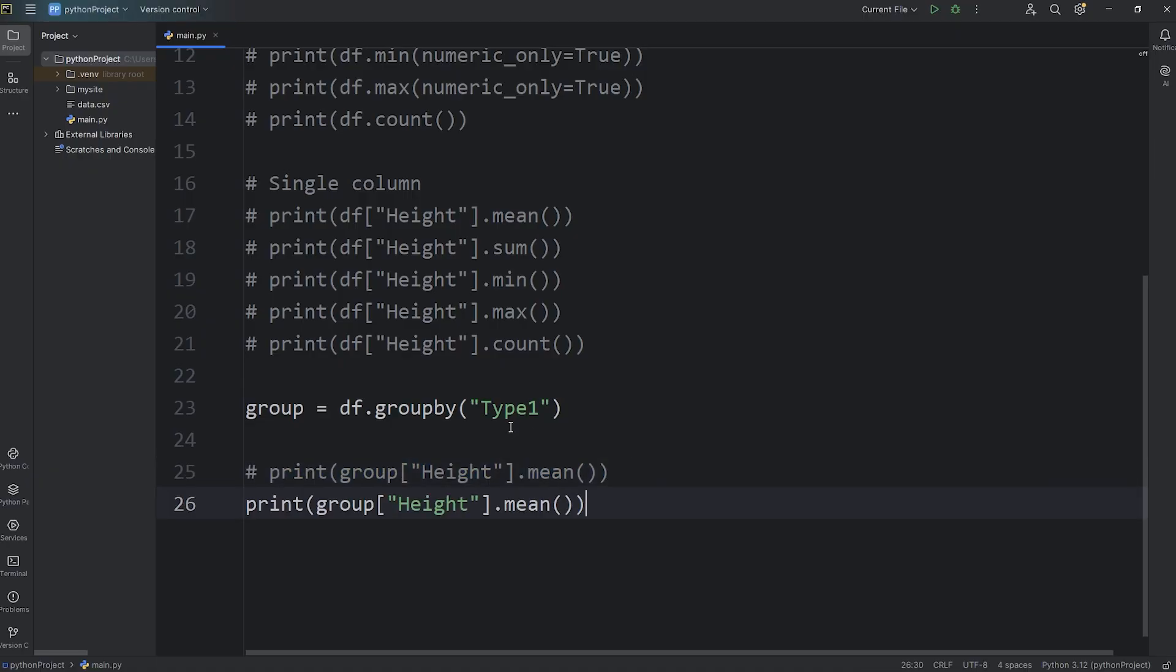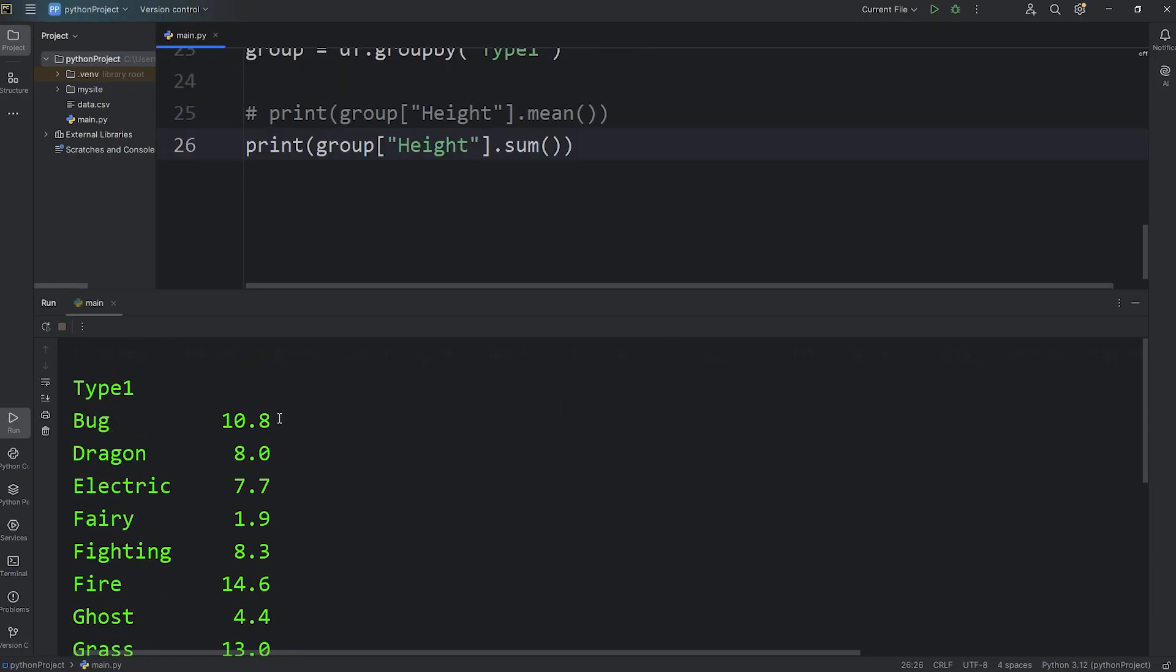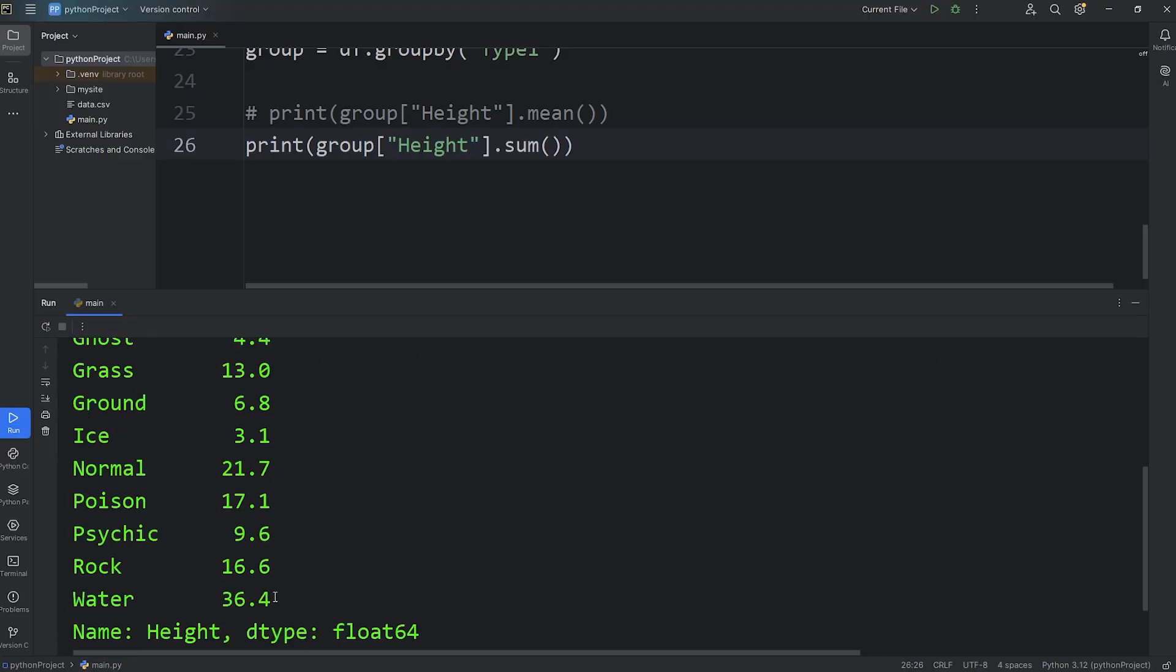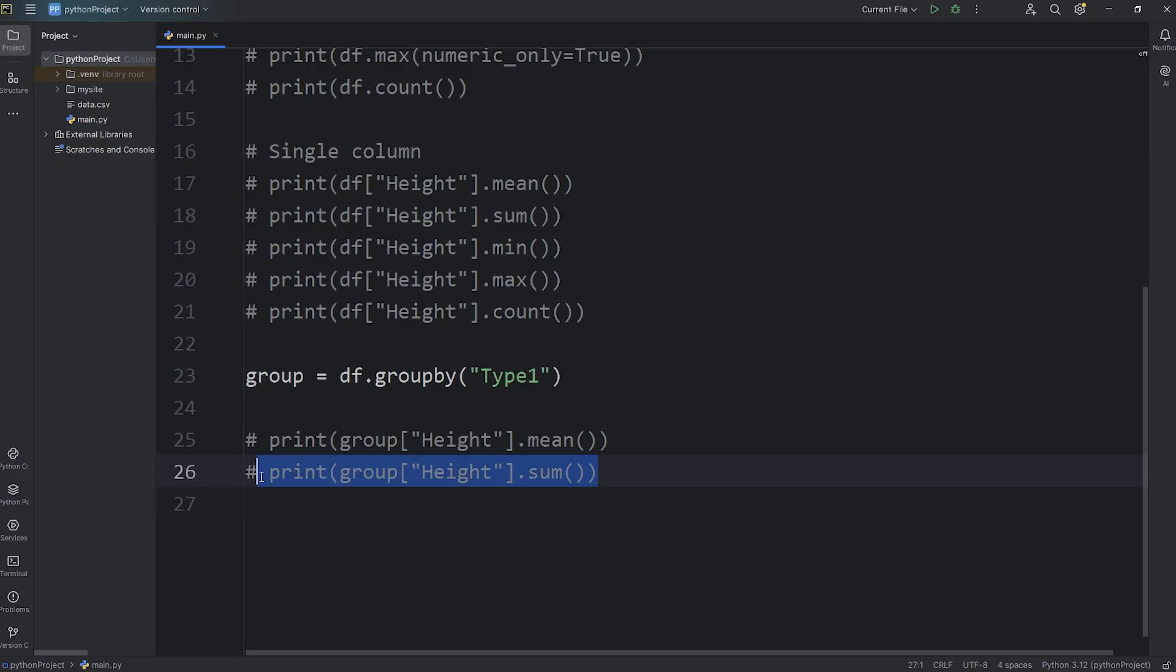Let's find the sum. We are grouping by type 1. Let's find the sum. All of the bug types have a combined height of 10.8 meters. All the dragon types have a combined height of 8 meters. Seems like water types have the greatest combined height.